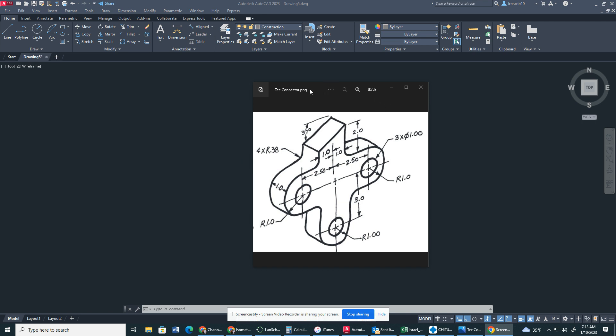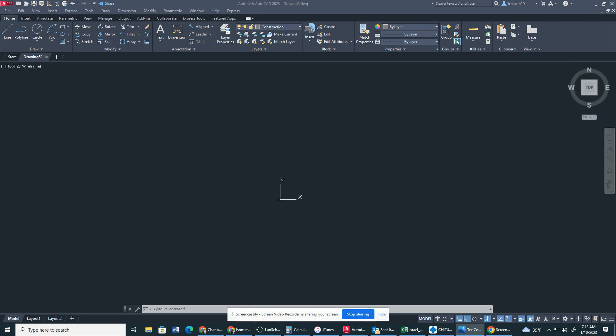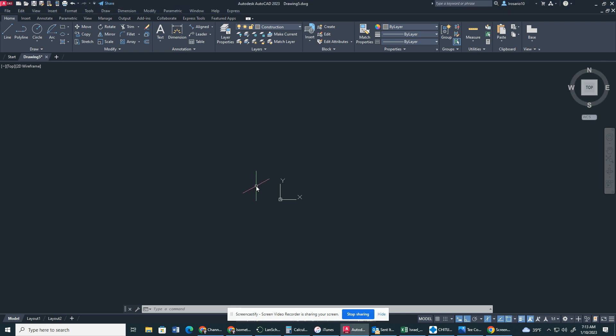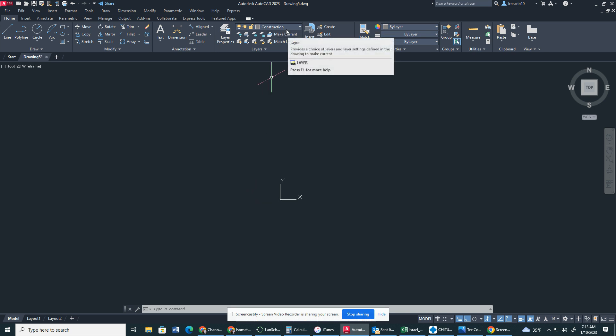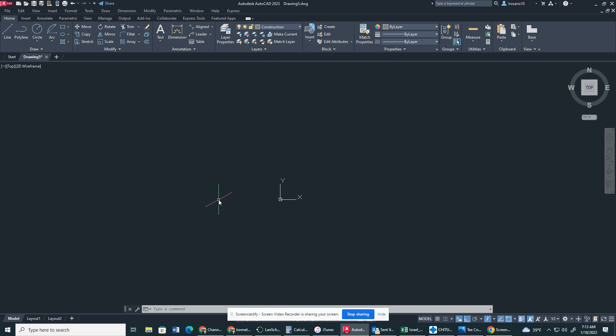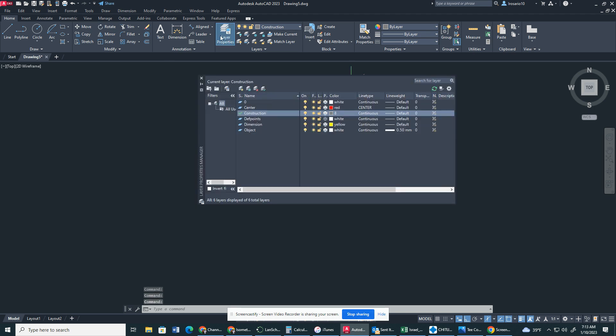To begin, I'm going to make sure I have my screen set. Make sure you set your limits. We are working in Imperial, so we're going to select Imperial. We're going to make sure we set our limits so we have our origin in the middle. We also are going to want to set our layer properties. Make sure you have center, construction, dimension, and object.